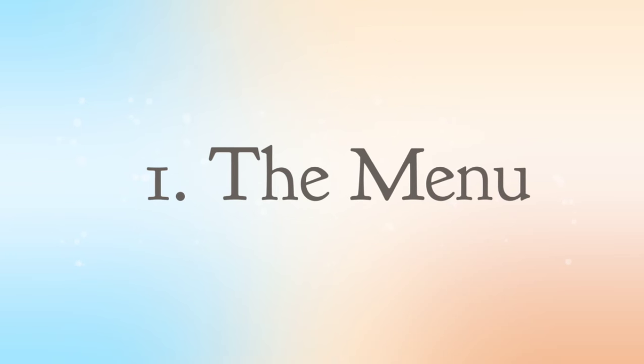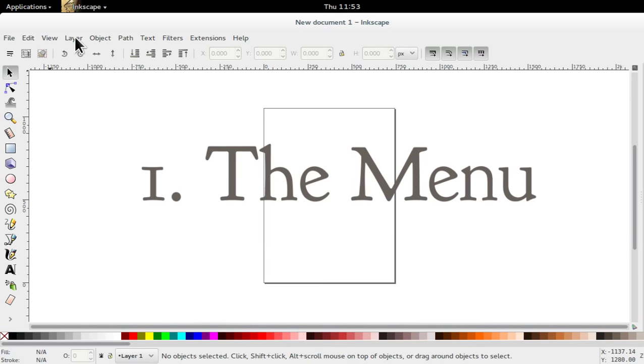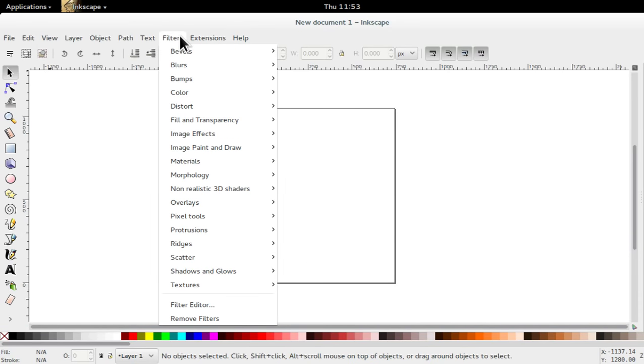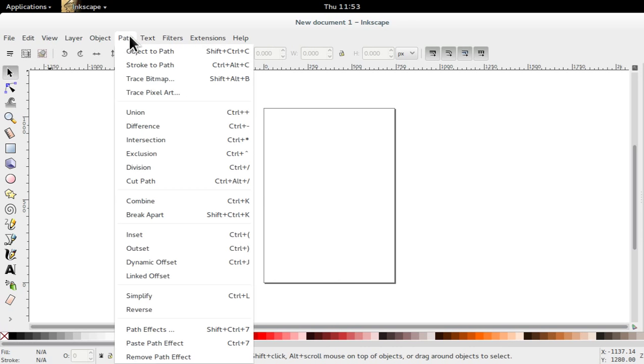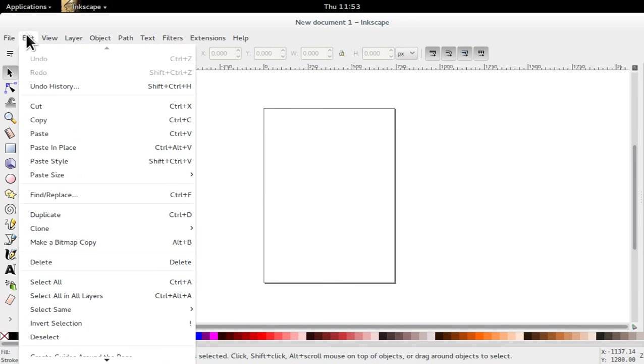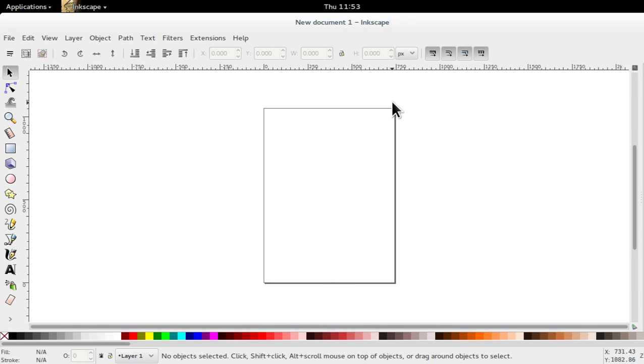The menu. The menu, as in most applications, contains a list of all major functions. Underneath the menu are common Inkscape object modification tools.